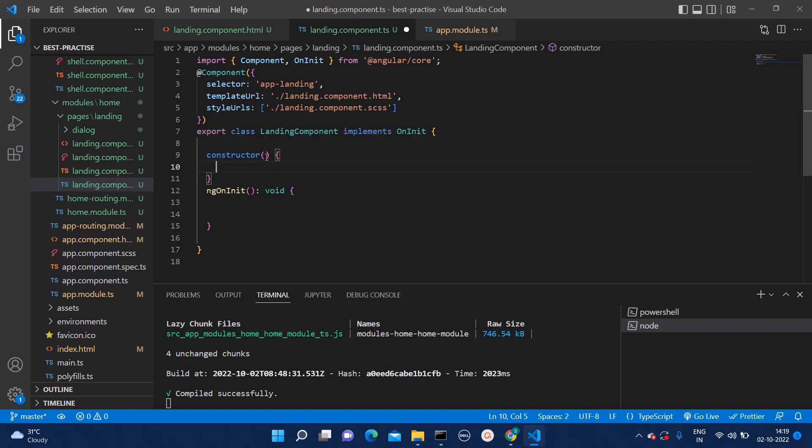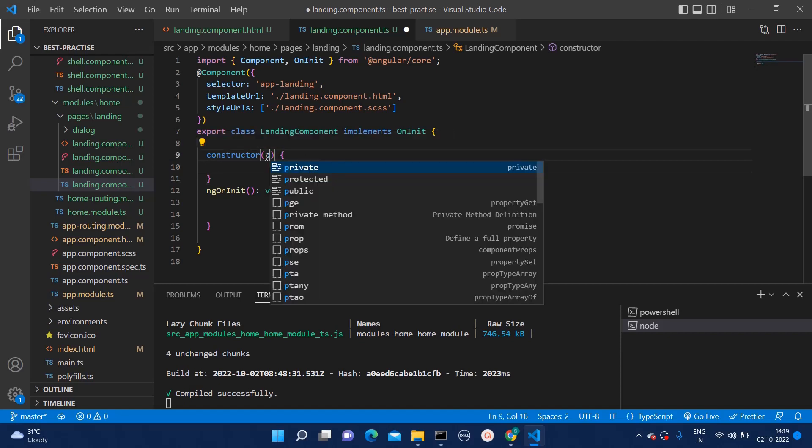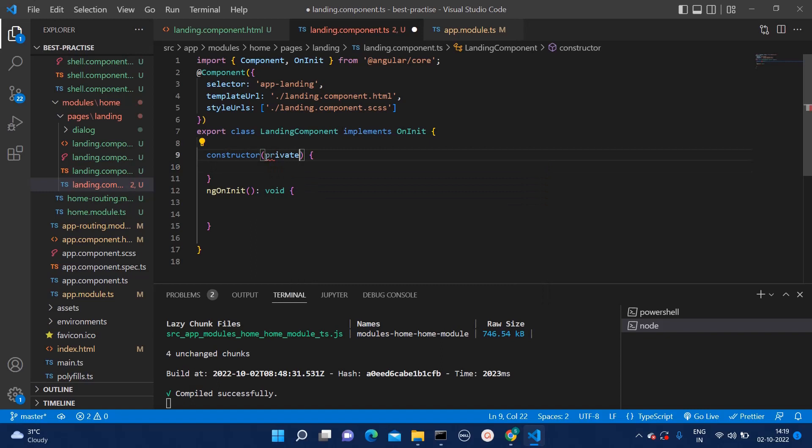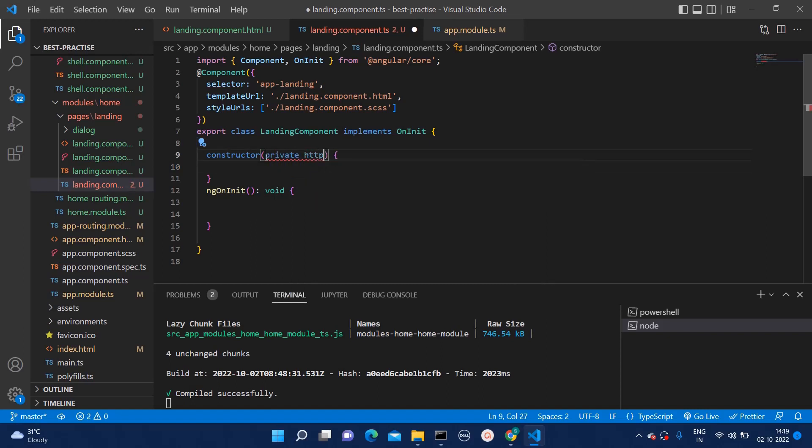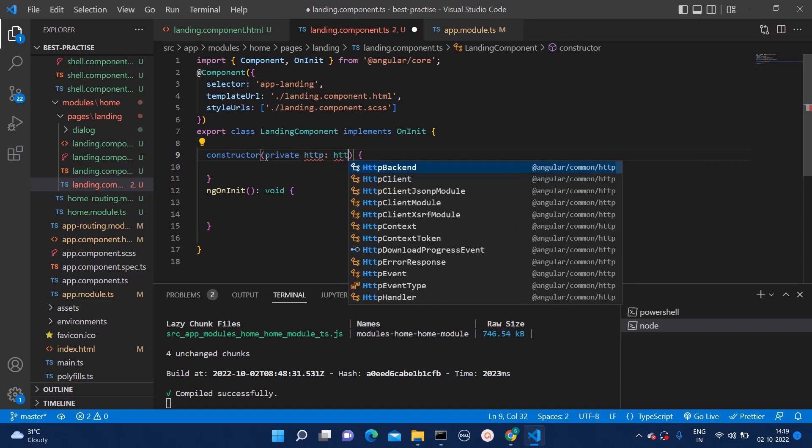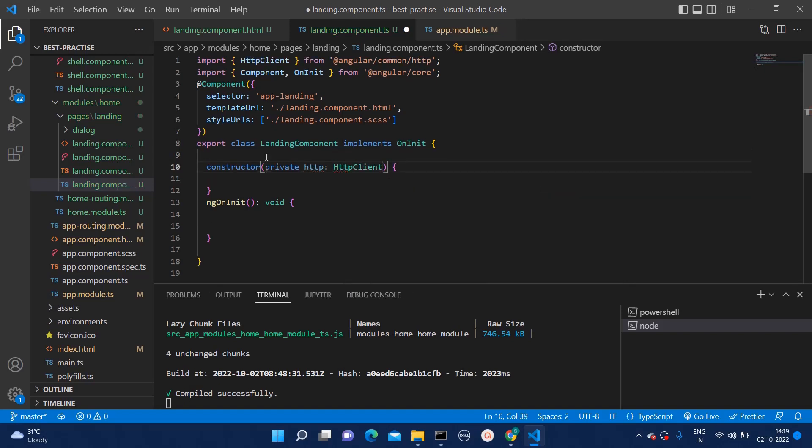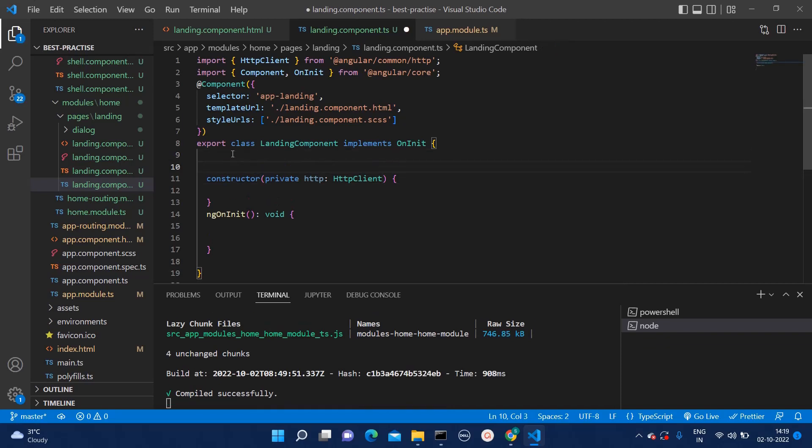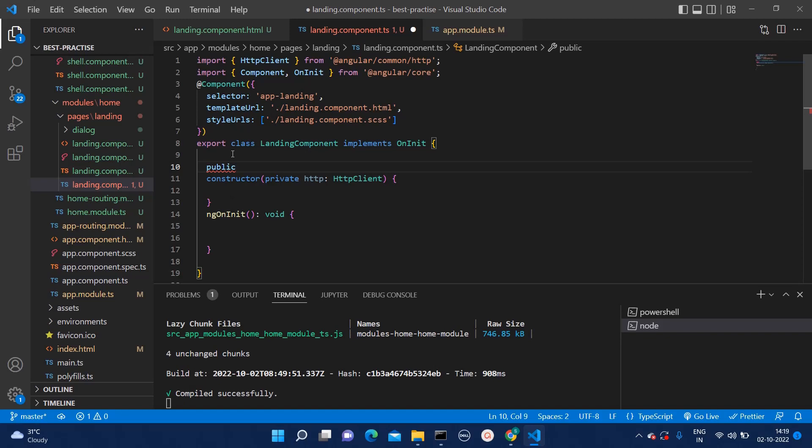And then you can inject HTTP client. Here you can mention this as HTTP and then here you can add HTTP client. Now first of all, I will create two variables.